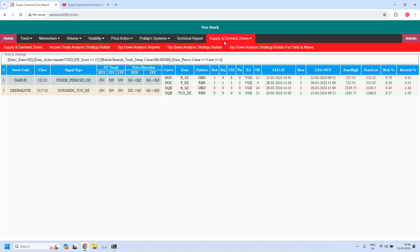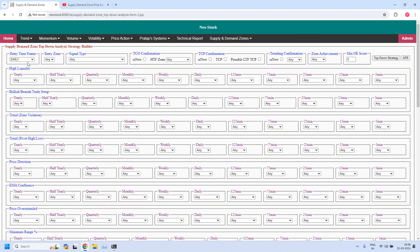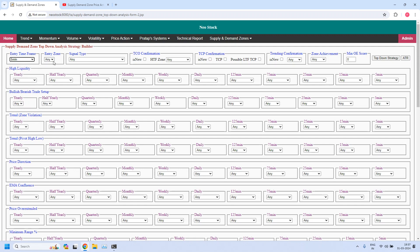The first hourly income trade report is the bullish trade setup. For hourly income trade, the higher time frame is 75 minutes, the intermediate time frame is 15 minutes, and the lower time frame — that is the entry time frame — is 5 minutes. So I am selecting 5 minutes as the entry time frame. The entry zone should be demand zone for bullish trade setup. And in the bullish or bearish trade setup parameter at 5 minutes time frame, I am selecting bullish.